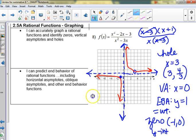Did anybody graph it? When you graph, always type the original equation in — it was x² minus 2x minus 3 divided by x² minus 3x. Depending on your window it's going to look like it stops, but everybody understands that it doesn't stop — the graph continues.